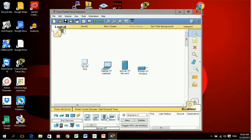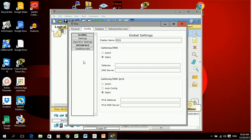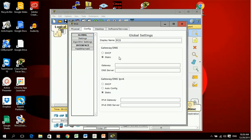Click on the PC and along the top I'm going to select config. Under global settings, I'm going to put the gateway address, so in this case I'm going to use 192.168.7.1.